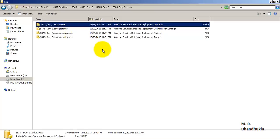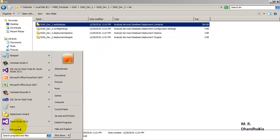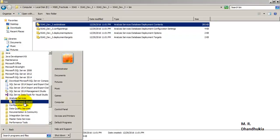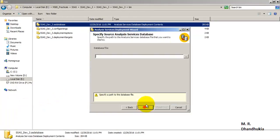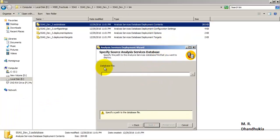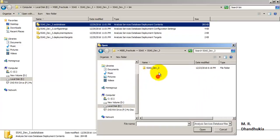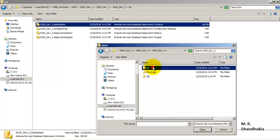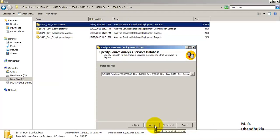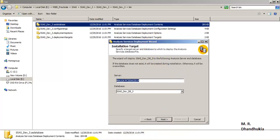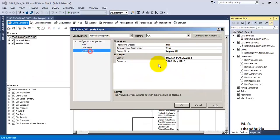Using this .asdatabase file we can deploy our SSAS cube into an SSAS database. For this, let us go to the SQL Server 2014 Analysis Services Deployment Wizard. The wizard starts and asks us to specify the database file - that is the .asdatabase file, which is the Analysis Services Database Deployment Contents file. We navigate to our cube's bin folder and select that file, then click Next.